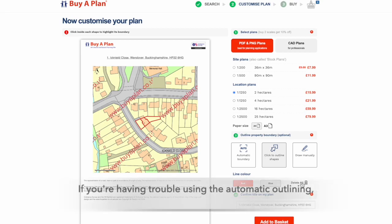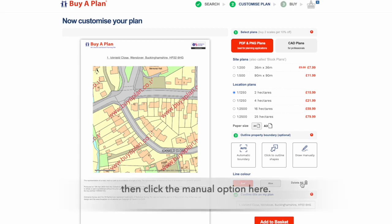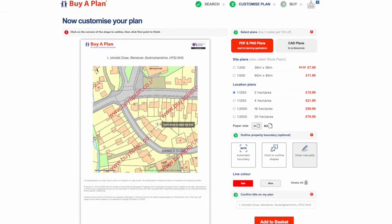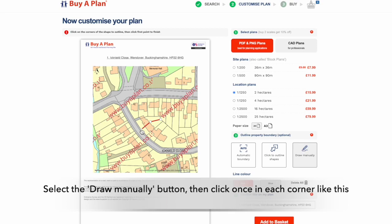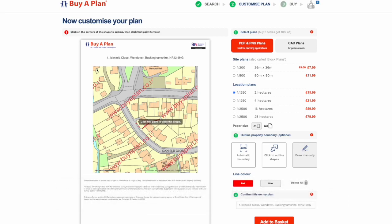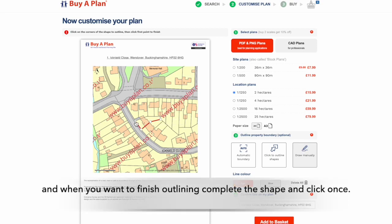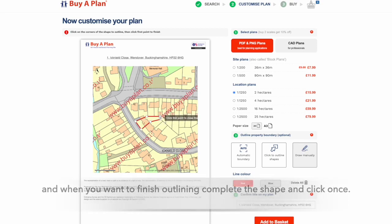If you're having trouble using the automatic outlining, then click the manual option here. Select the Draw Manually button, then click once in each corner like this, and when you want to finish outlining, simply complete the shape and click once.